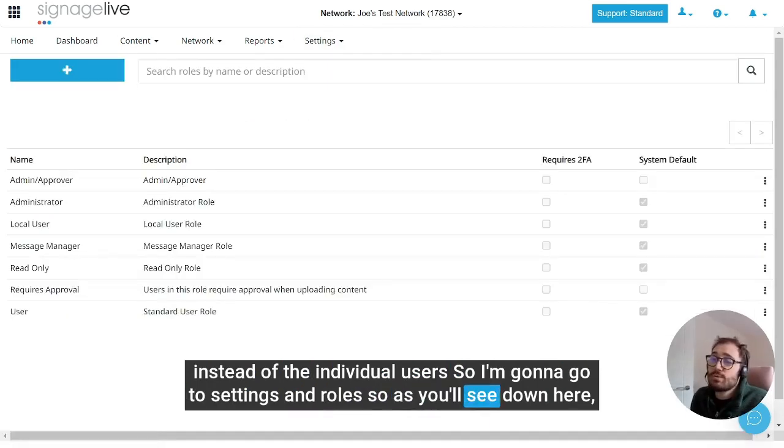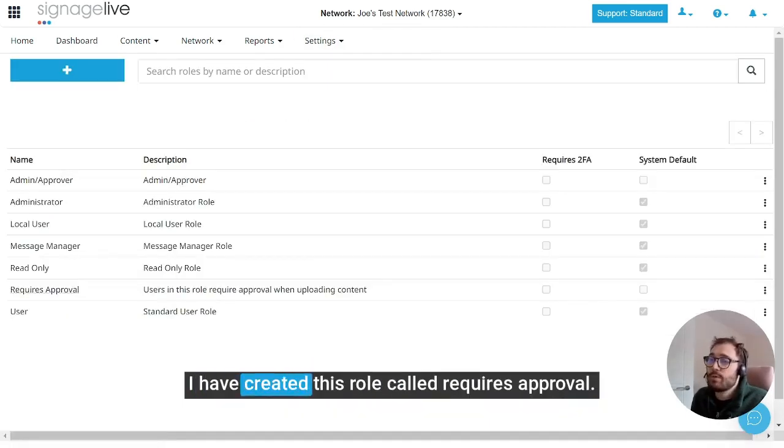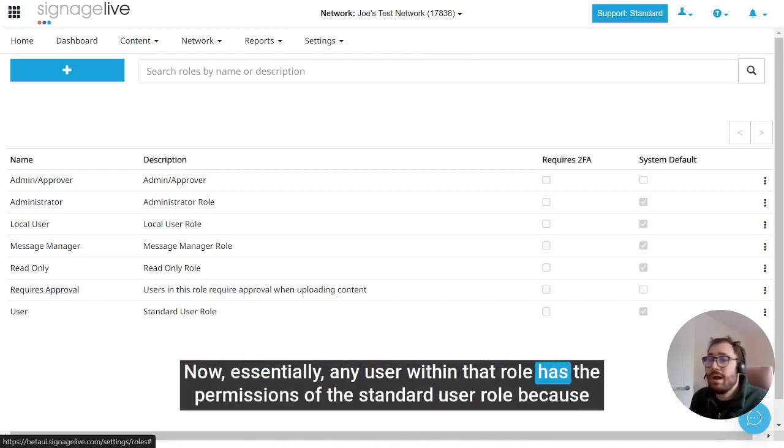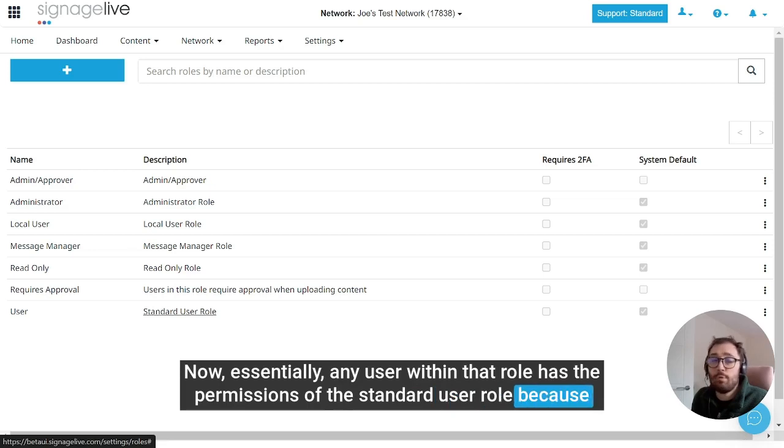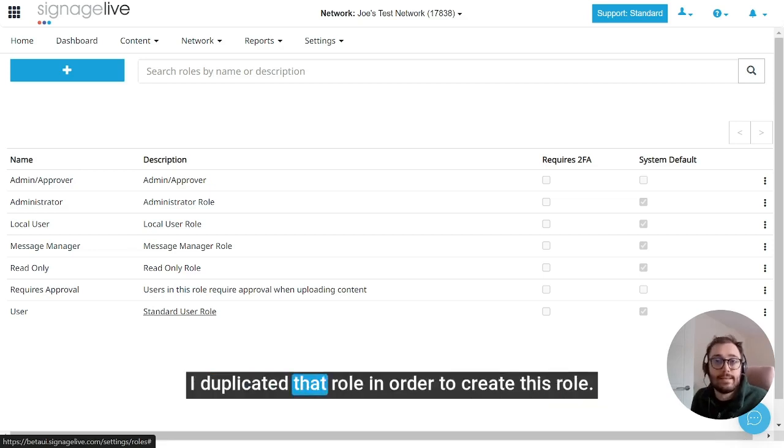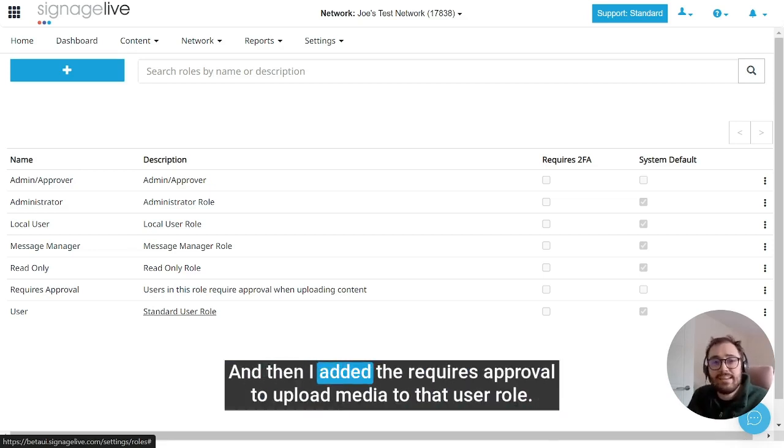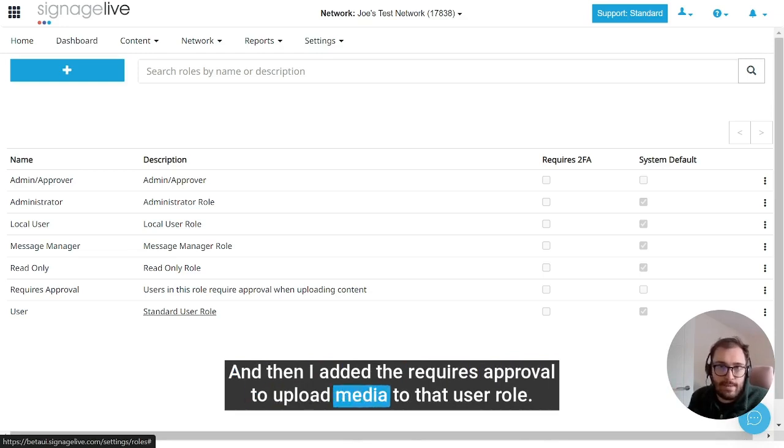As you'll see down here, I have created this role called requires approval. Essentially any user within that role has the permissions of the standard user role because I duplicated that role in order to create this role, and then I added the requires approval to upload media to that user role.